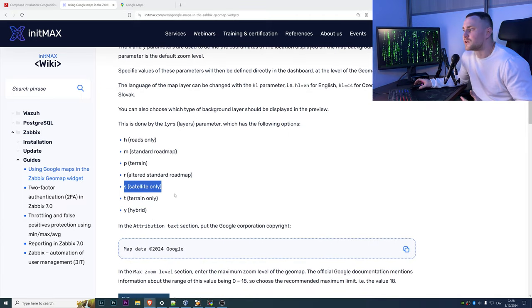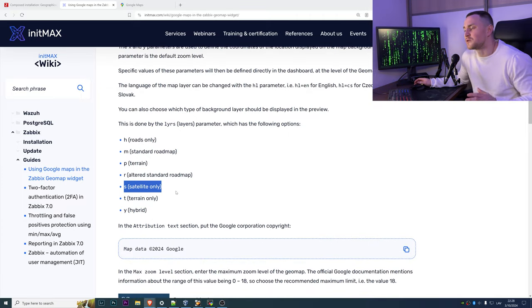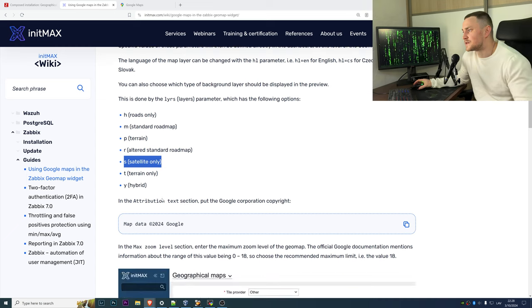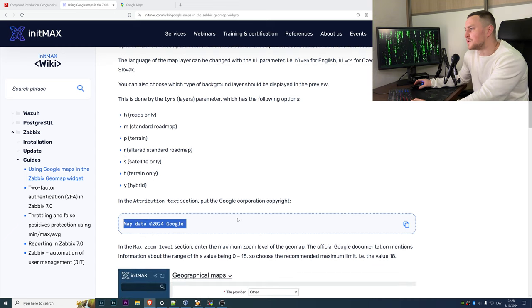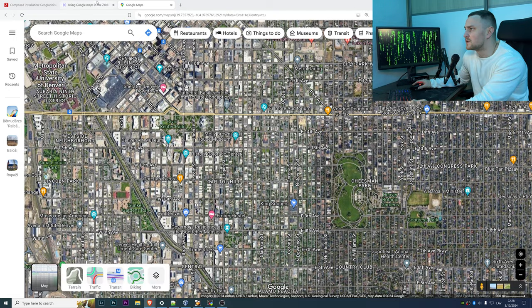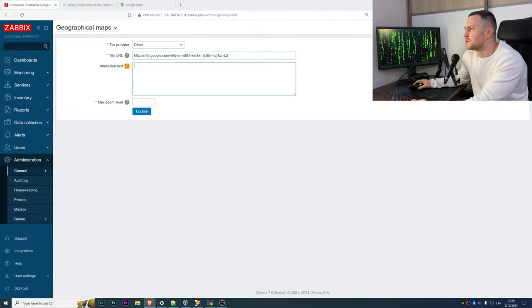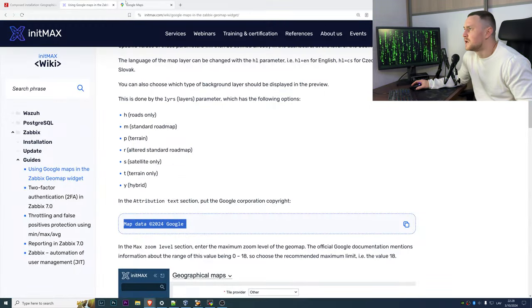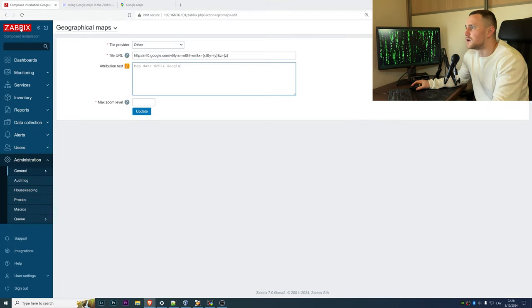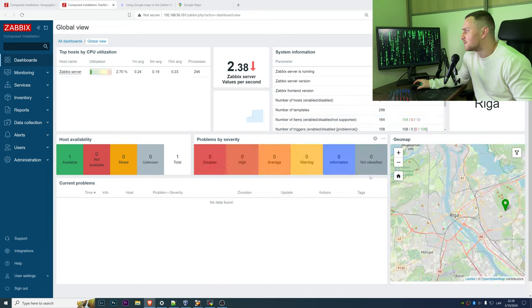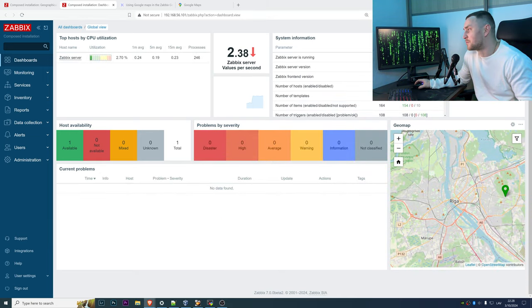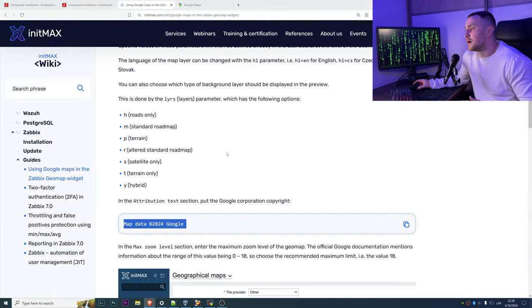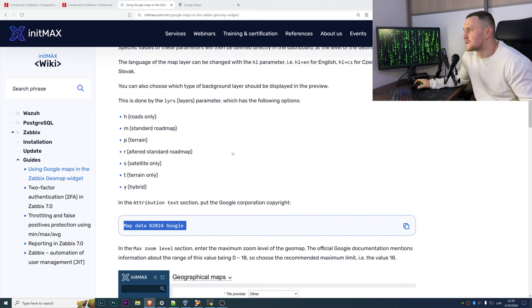What kind of other options we have: we can have a hybrid, terrain only, and of course you can play around with all of these settings. Then attribution text, just put map data from Google, but I think you can put whatever you want here and it will just appear in the bottom of your widget as we have it here in the dashboard right now, the OpenStreetMap contributors.